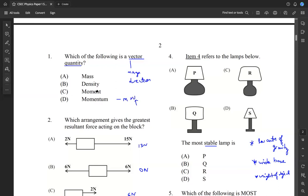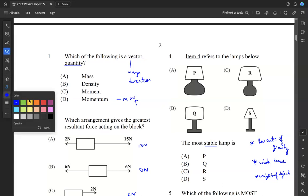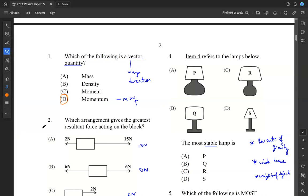The other options are only scalars, meaning they only have a magnitude associated with them but no direction. So D is our answer for question one.